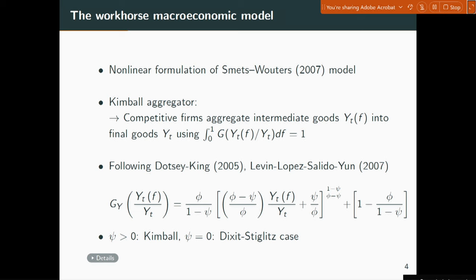Since we want to work with an explicit nonlinear model, we need an explicit functional form. We work with the specification by Dotsy and King in the QJE, as well as Levin, Lopez-Salido, and Yun. There is one key parameter that bridges the gap to something more familiar. The parameter psi is of particular importance: if you set psi equal to zero, you're back in the Dixit-Stiglitz aggregator world. If psi is nonzero, you enter the Kimball world.